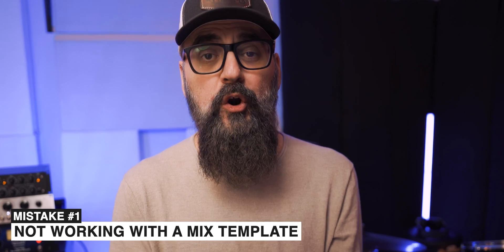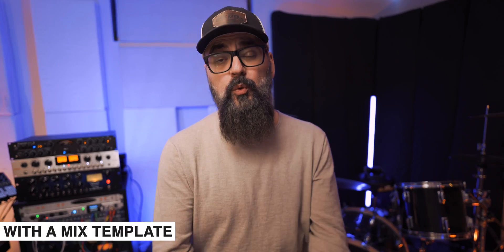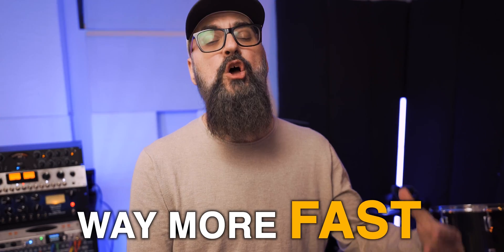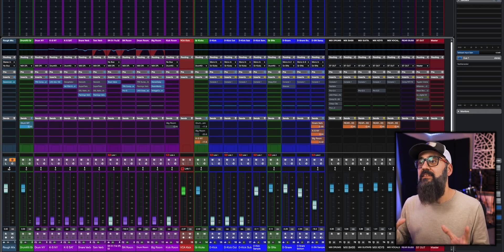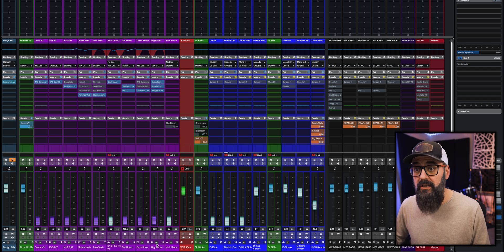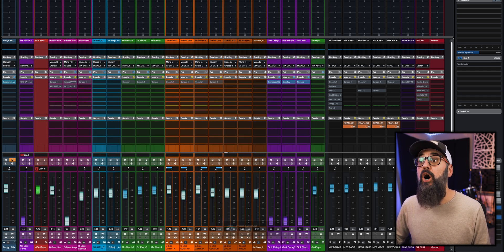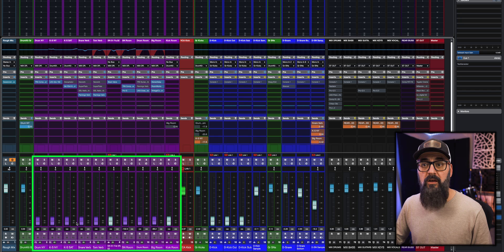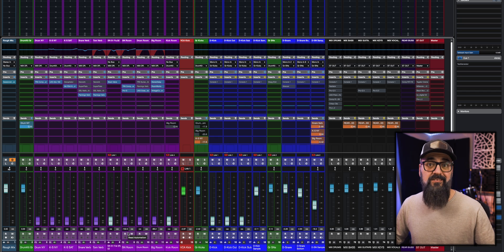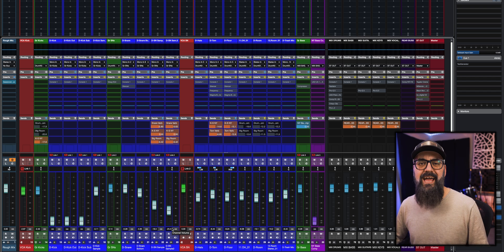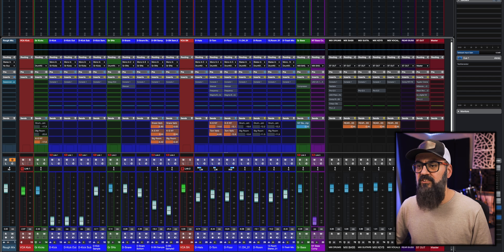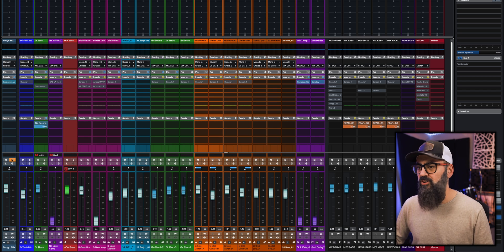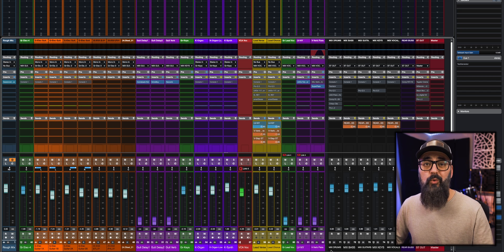The first mistake is not working with a mix template. Working with a mix template makes my mixing process way faster because I don't need to set up a mixing session every time I start a new mix. If you look at my mix template, you'll notice I have a bunch of plugins loaded where most of them are bypassed. The only active plugins are on effects channel tracks where all the faders are down.